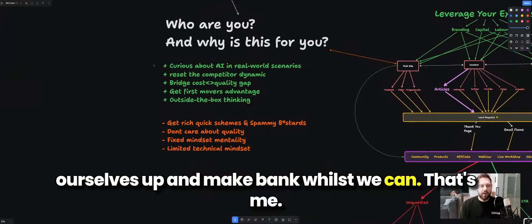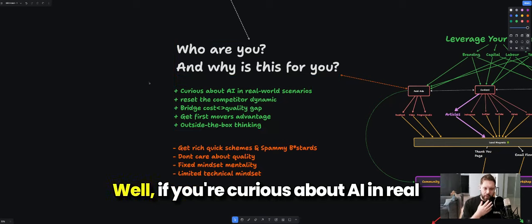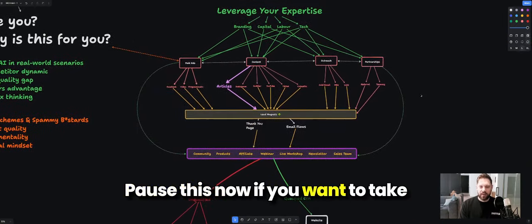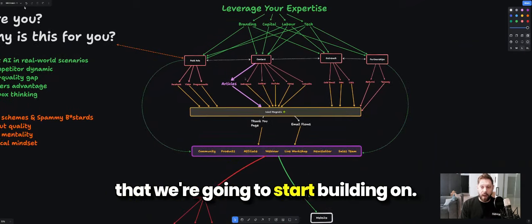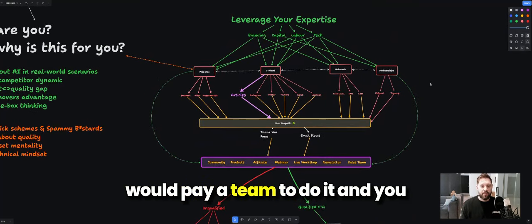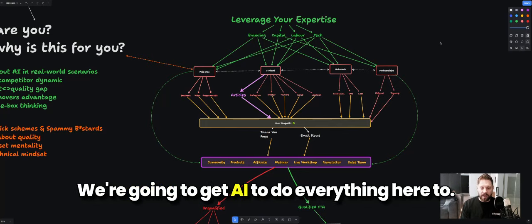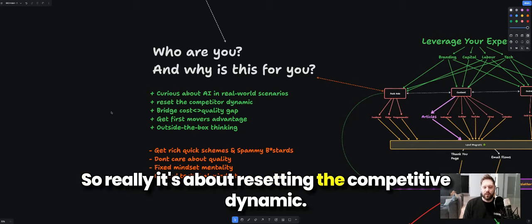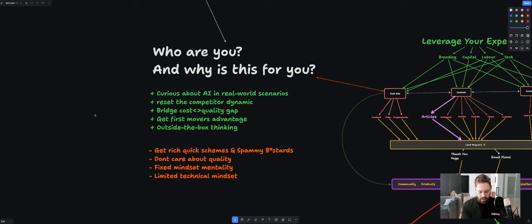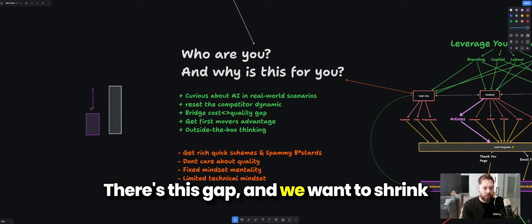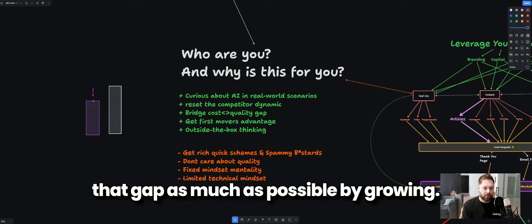But who are you, and why might this be for you? If you're curious about AI in real-world scenarios and actually want to do practical hands-on implementations, we're going to do that from start to finish. We're going to build a content funnel that traditionally you'd have to do yourself or pay a team to do — without the same quality, output, or speed. We're going to get AI to do everything here to level up your business, largely on autopilot. It's really about resetting the competitive dynamic.